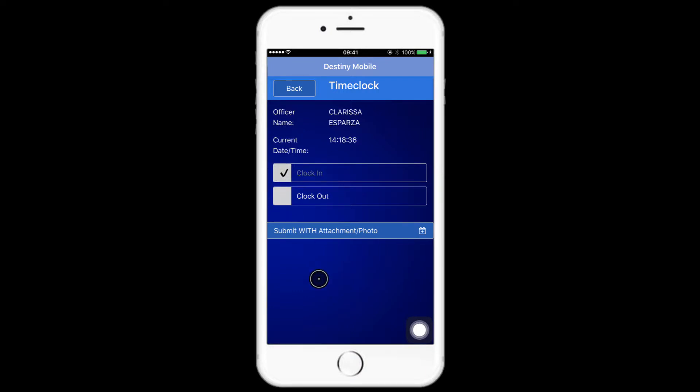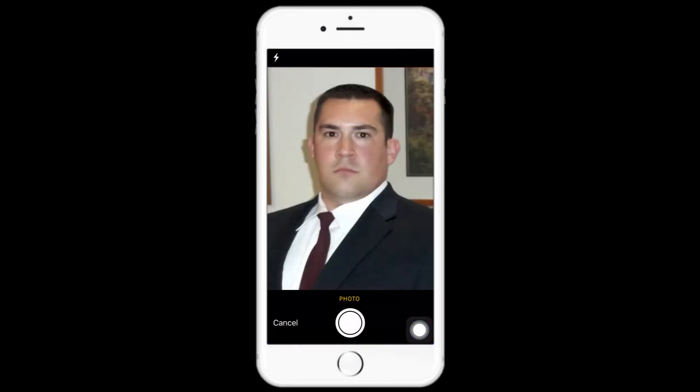Once they select an option, they would press submit with attachment photo. Then the forward-facing camera of the device will activate, and the user will not be able to select an existing picture from the gallery. This will ensure a picture of the actual user.